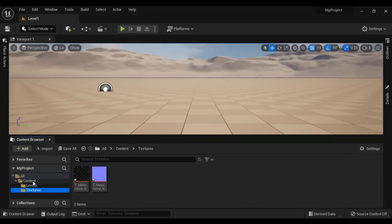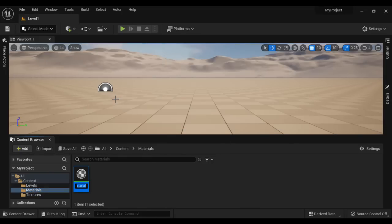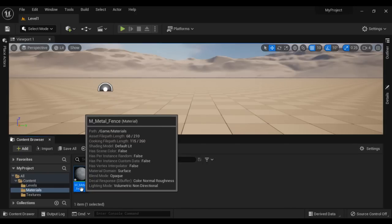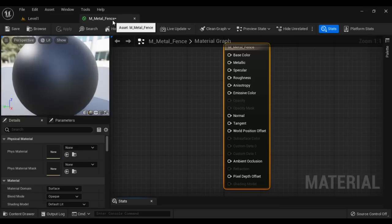After that, I right click on the content folder, say new folder, and name it as Materials. I hit Enter. I right click and say Material, and give it the name M_Metal_Fence. I hit Enter and double click to open it. You can see M_Metal_Fence material is open in the material editor.